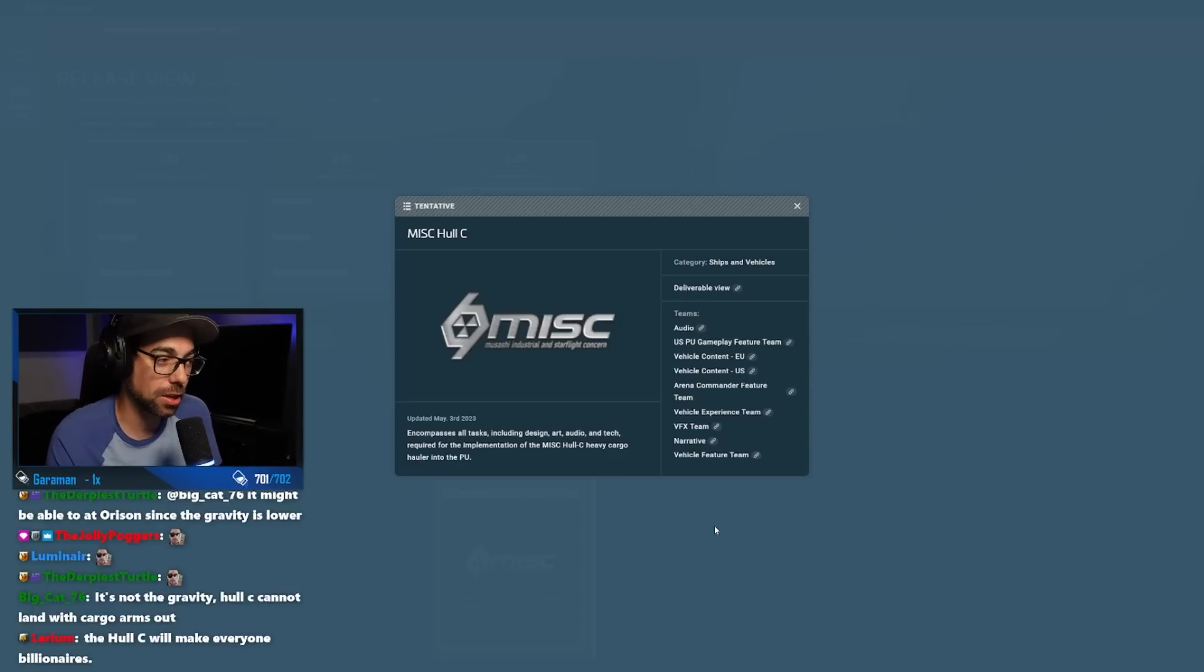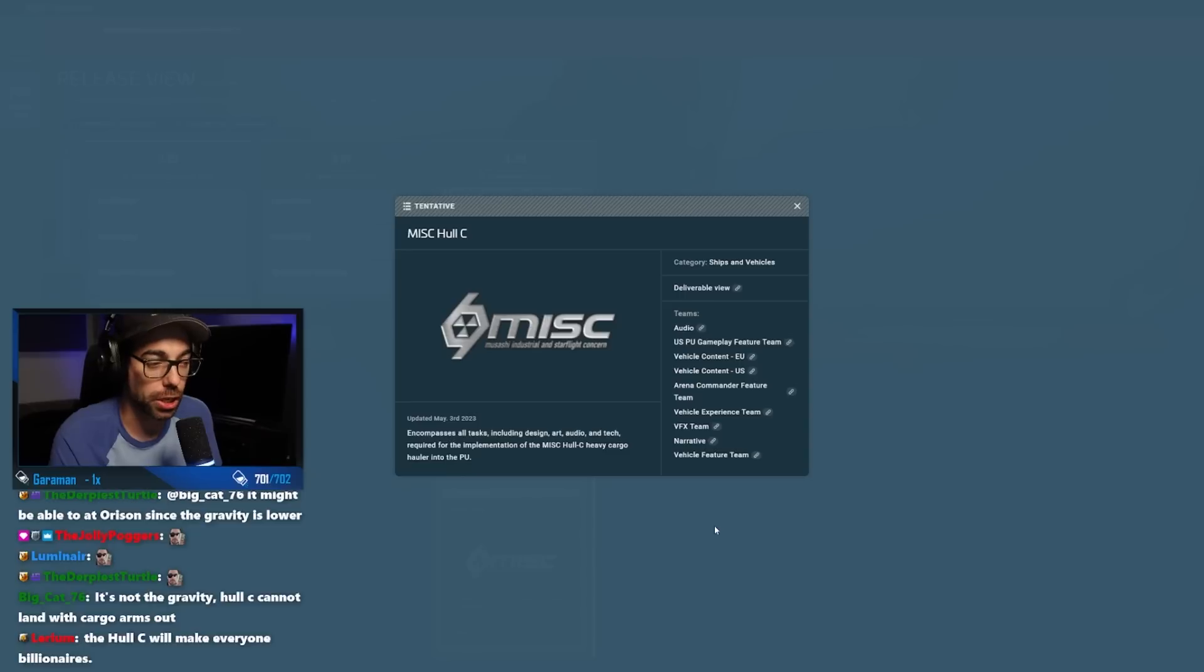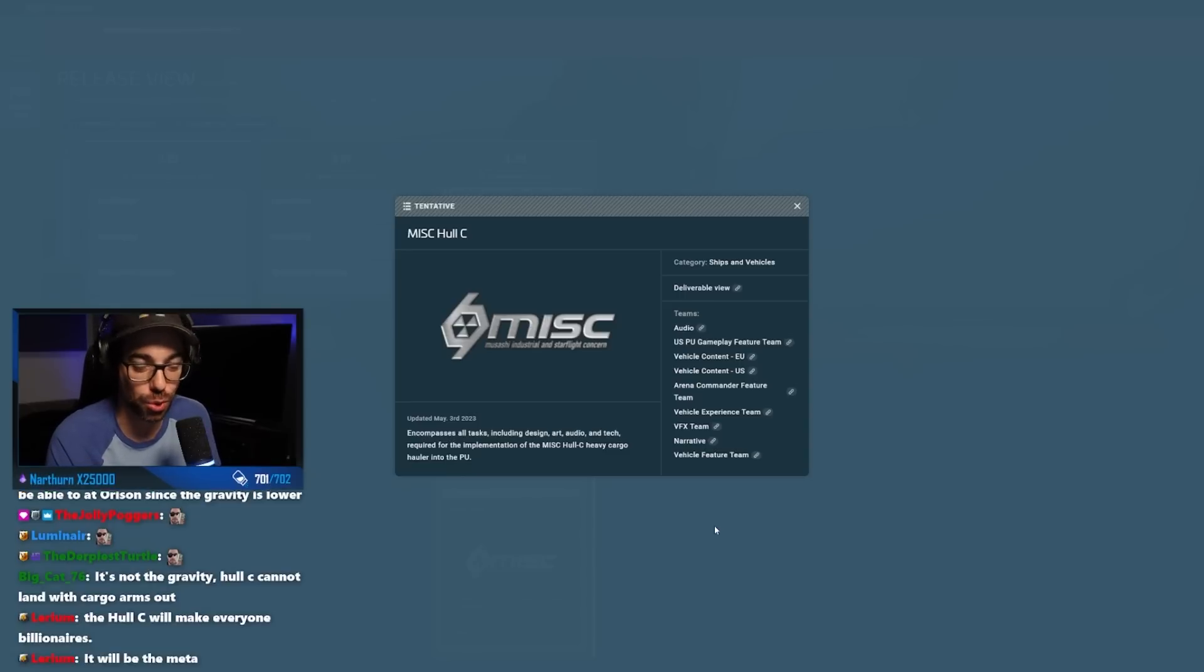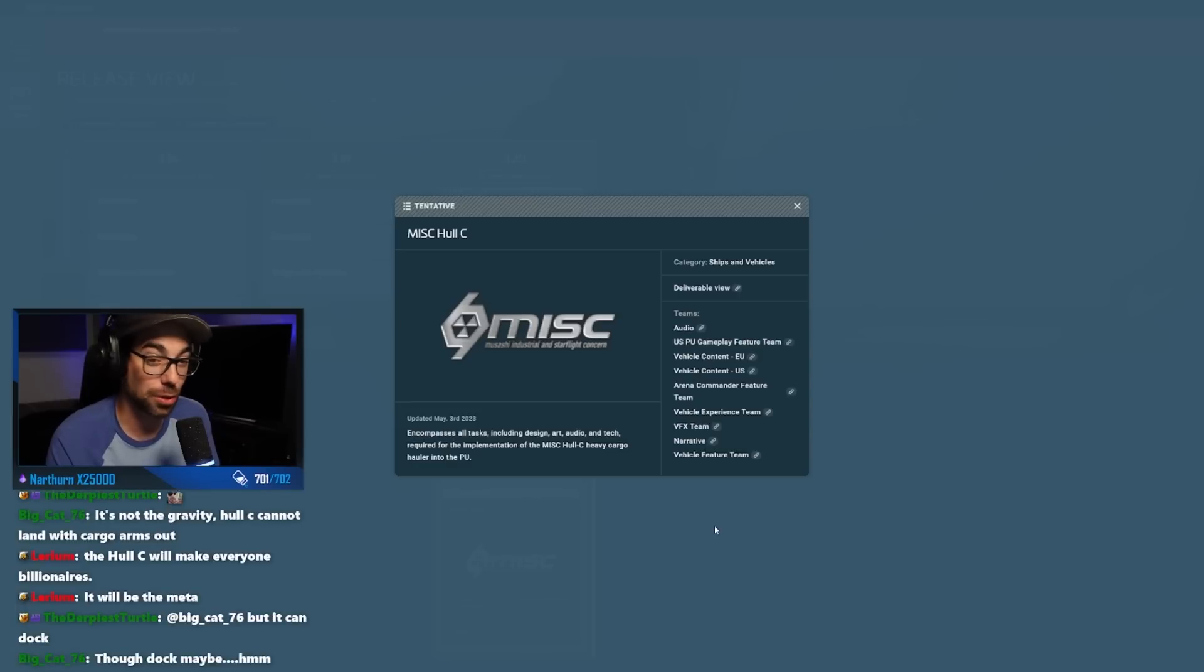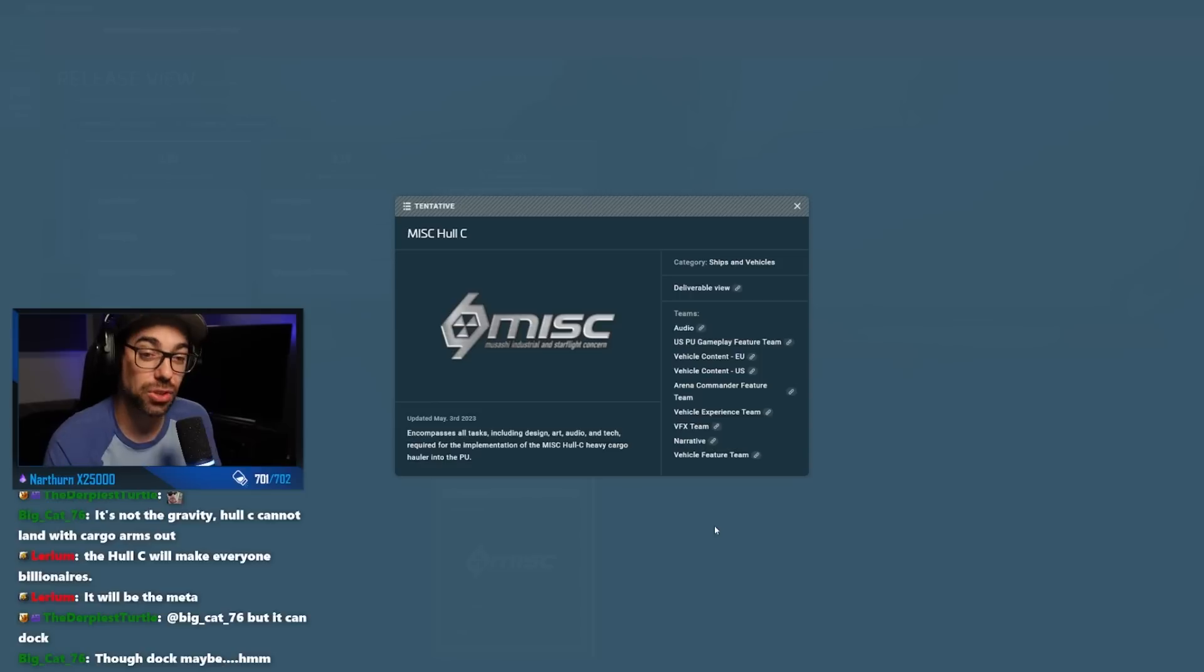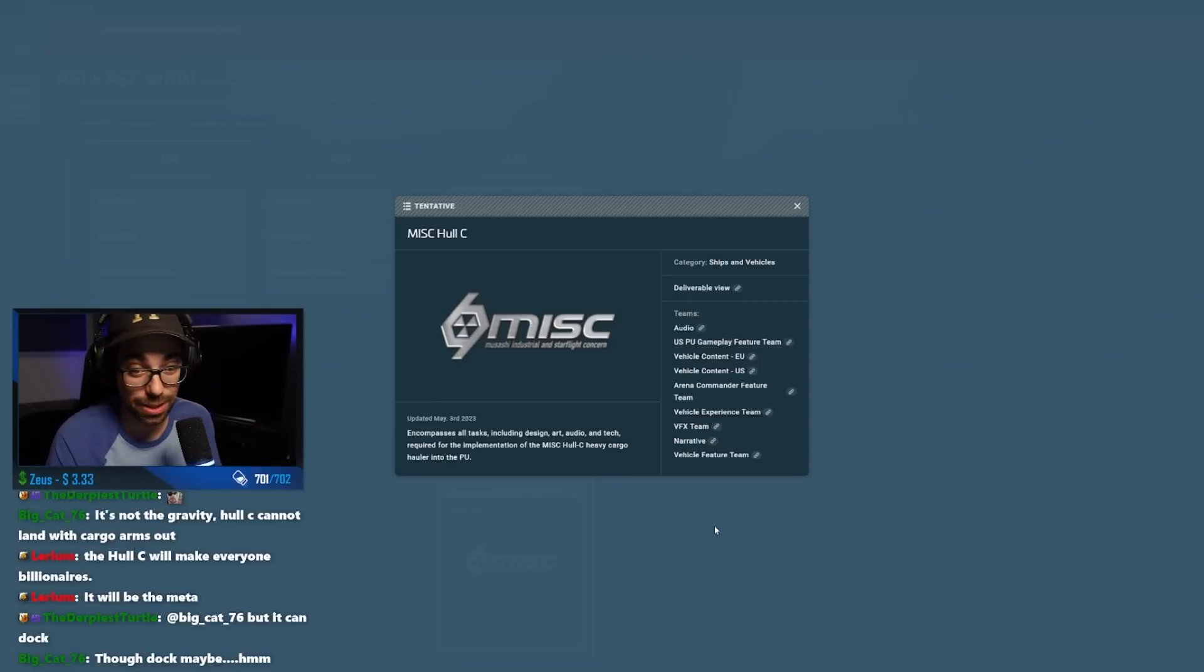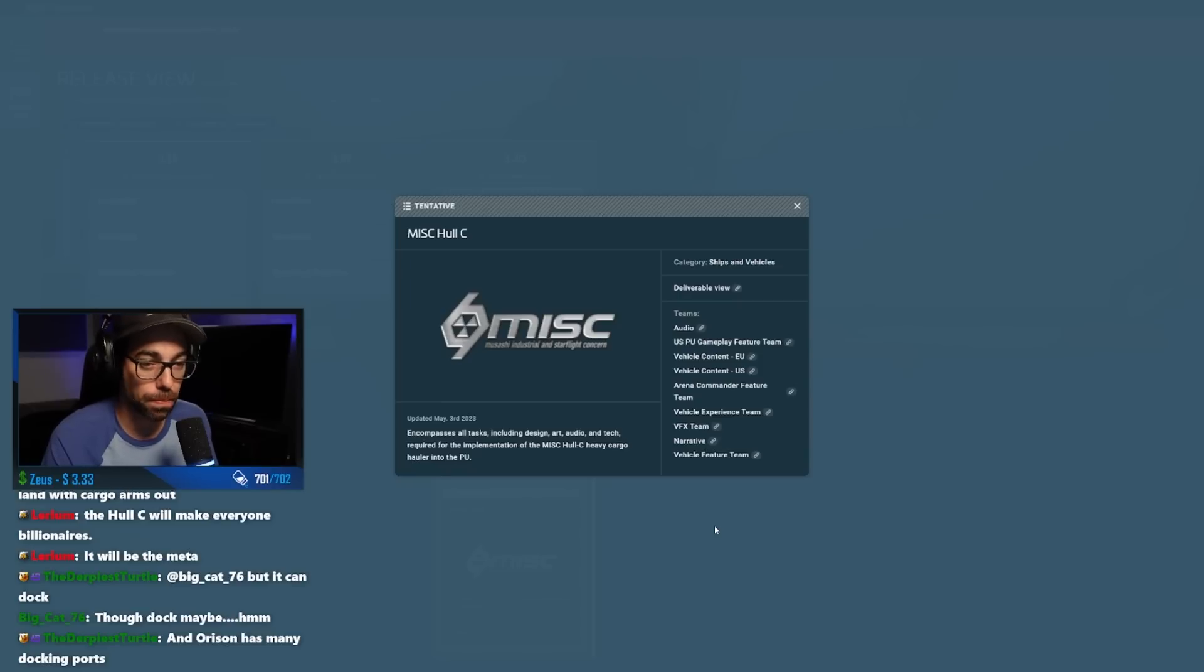Even from like, I'm not sure that the SCU values of the MISC Hull C on the website are correct. We're gonna have to see what it actually ends up with. You know, you still have the Hull D and the Hull E after this, and they're learning what level of entities they can have in a server with the current tech that they have.